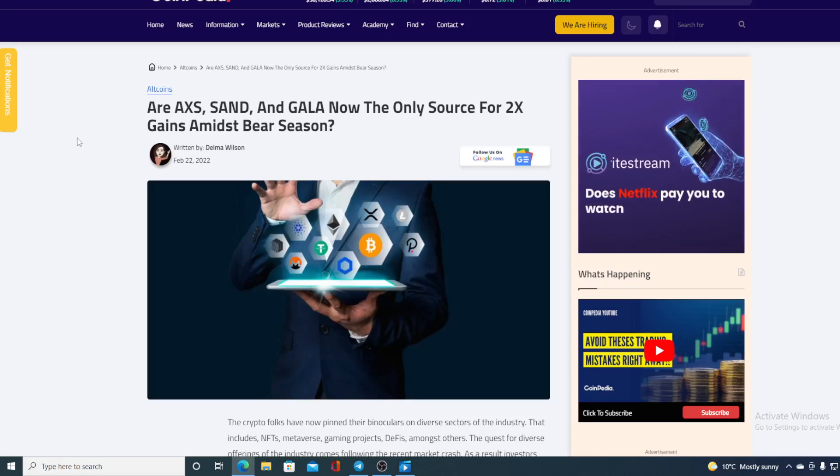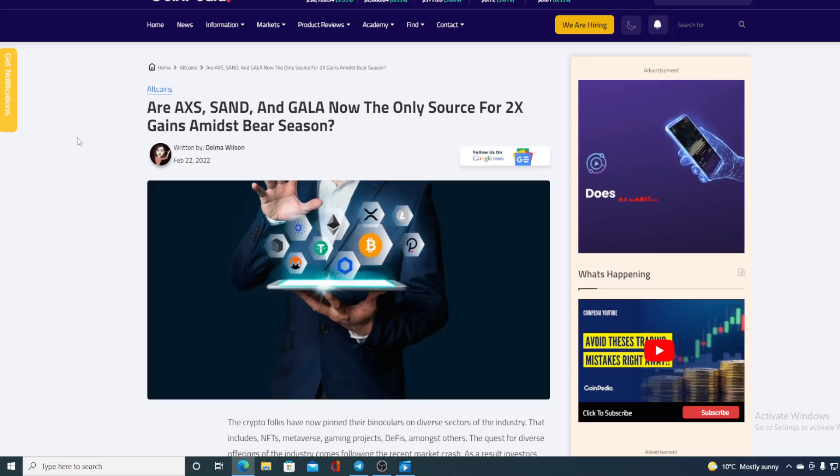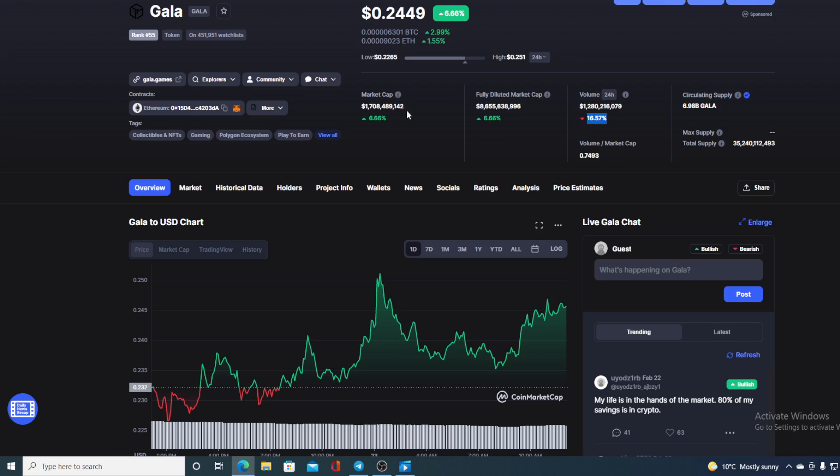Check out this headline, folks. Our Metaverse token, the only source for two-time gains amidst bear season. Do not miss out on this.